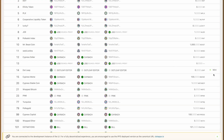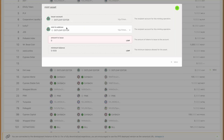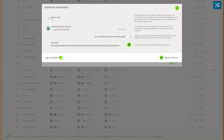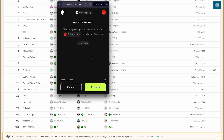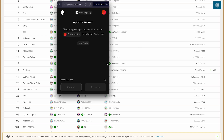I can distribute them. Once I do that, I have to make sure that the receiving account has some DOT in their account, and I'll explain why in a little bit.